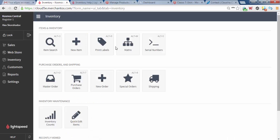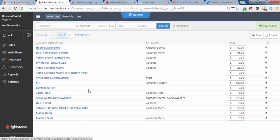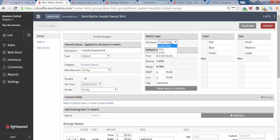What we're going to do is just go to a matrix item that's already been built, say Hoodie Sweatshirt. You'll notice it has color and size options. As we look at this Hoodie Sweatshirt, you'll notice to the right there are color and sizes.